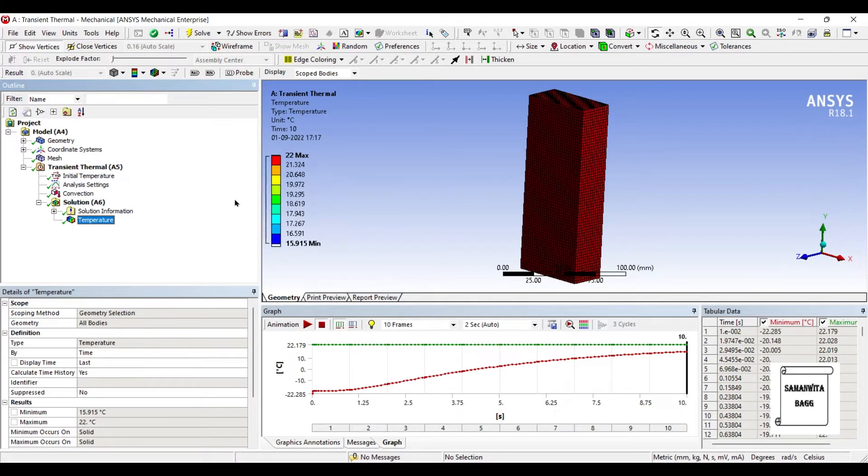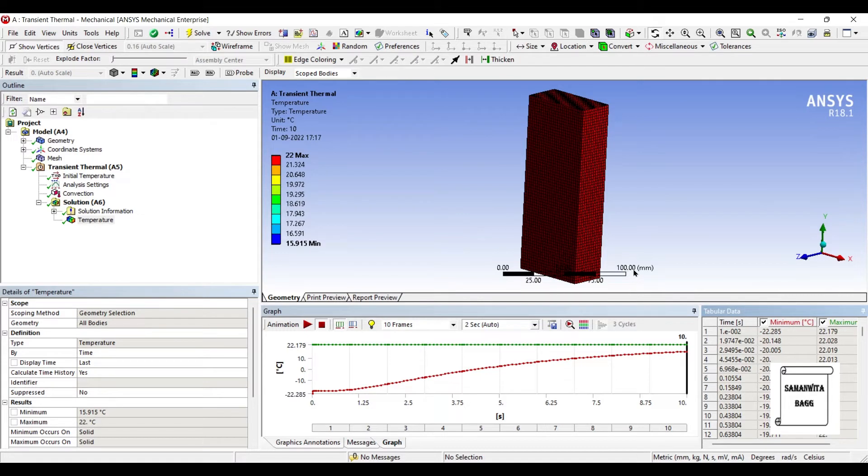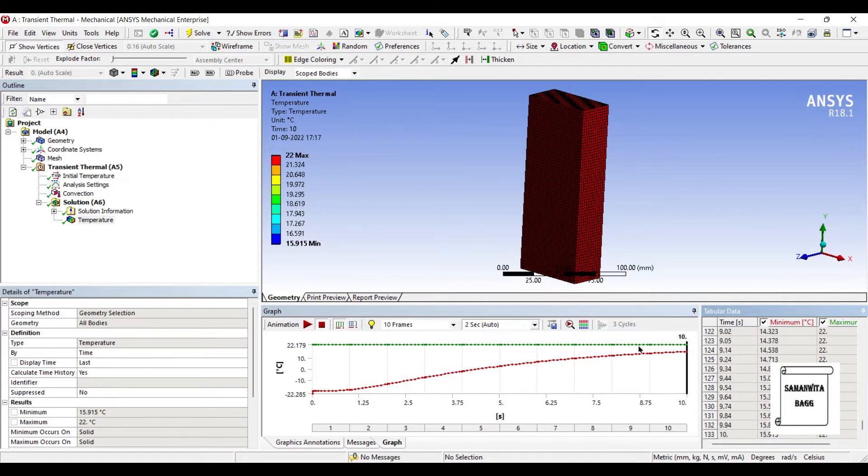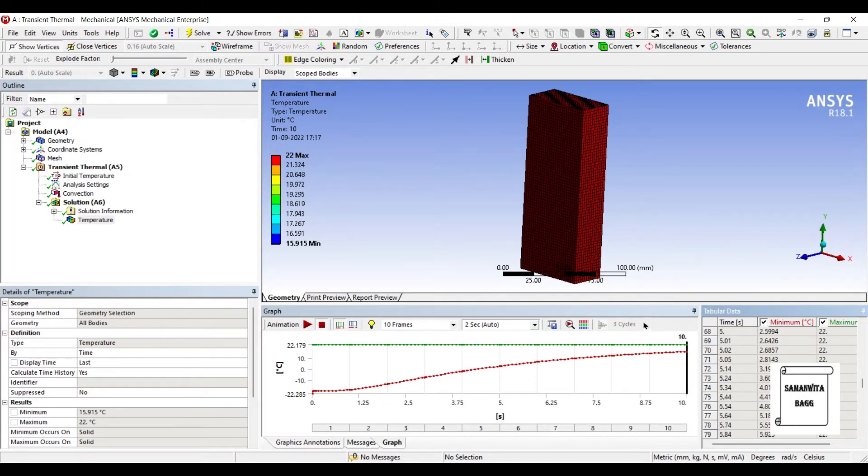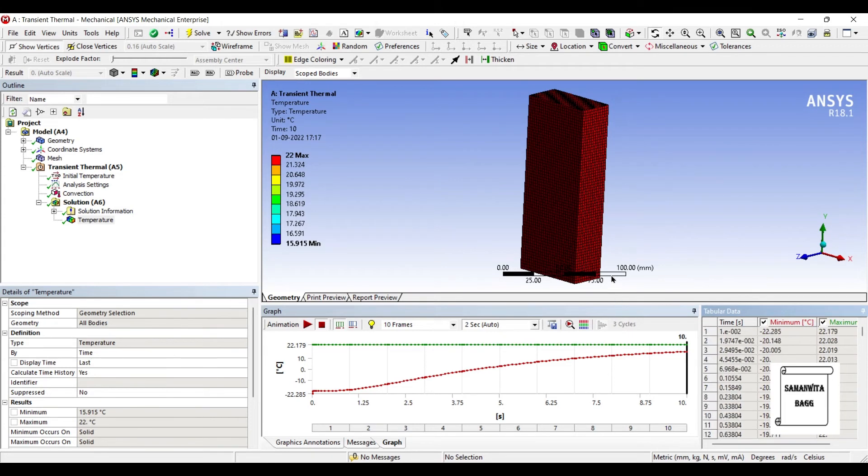Let's go to temperature. You can see here the minimum temperature is minus 22 that we have given. And the maximum value is 15.915 within 10 seconds. If we would have given more time, it could have covered more temperature. So here you can see so many number of iterations are formed. And it is clearly shown that over a period of time, these temperatures have been attained.